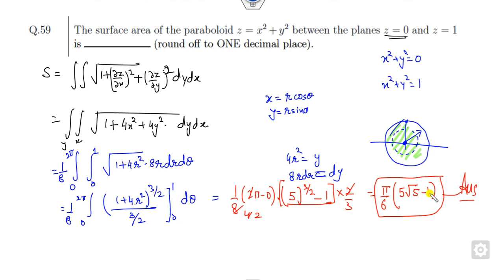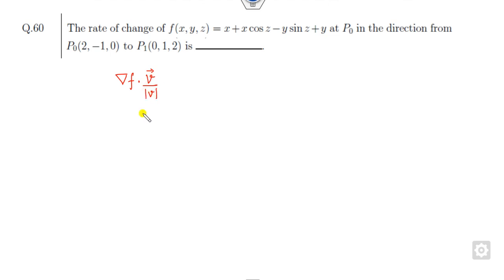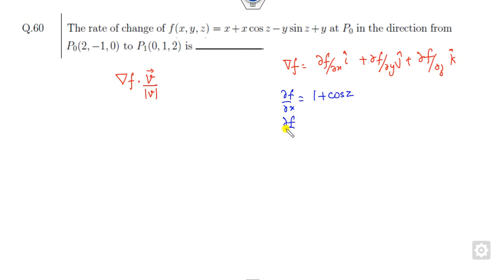Now look at question three: find the rate of change at the given point. The rate of change is the directional derivative, which is the gradient of f dotted with the unit direction vector v-hat from P₀ to P₁. The gradient of f has components: ∂f/∂x = 1 + cos z, ∂f/∂y = -sin z + 1, ∂f/∂z = -x sin z.